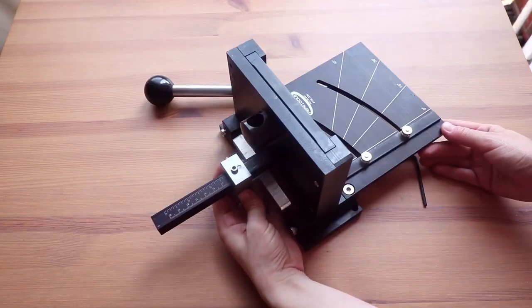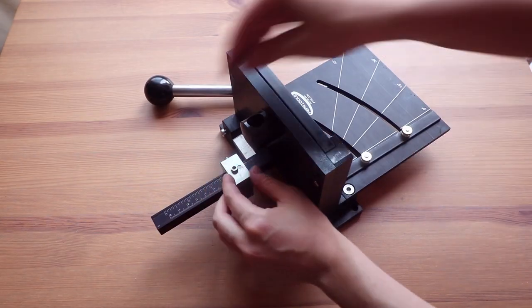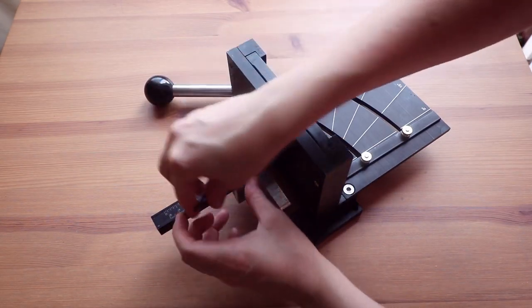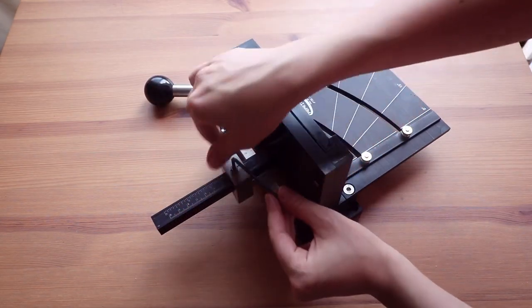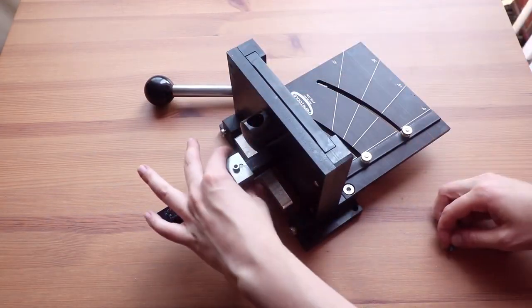Here is the adjustable measurement gauge that helps with accuracy. It can be locked in one place so you can repeat cutting.